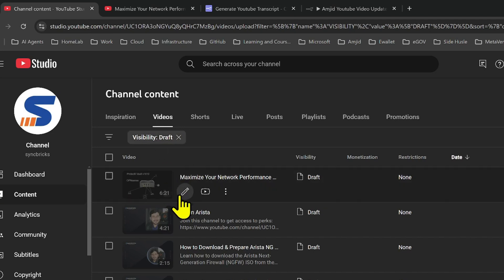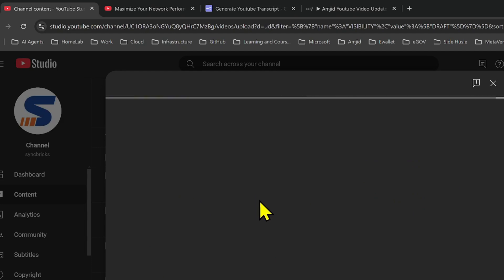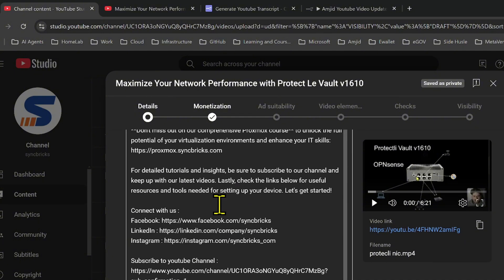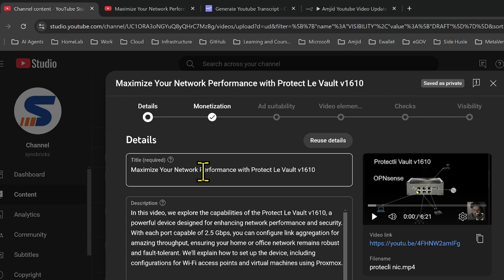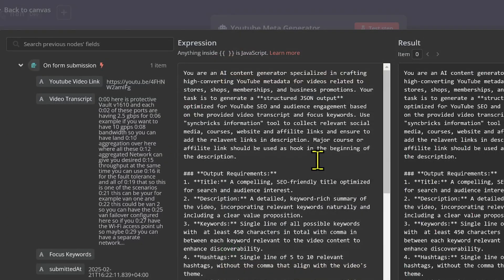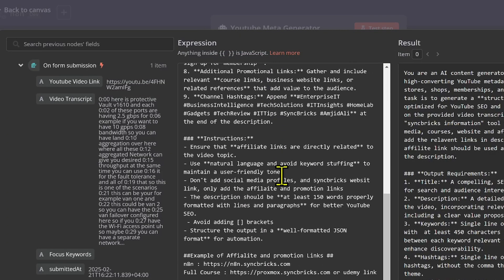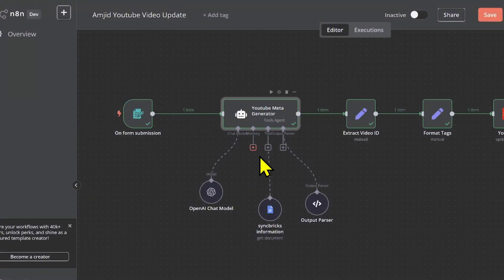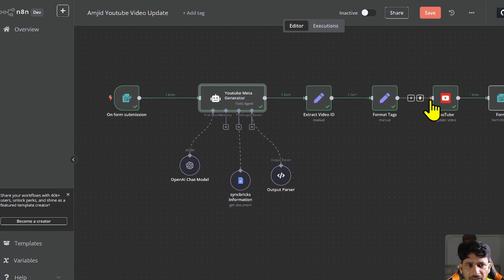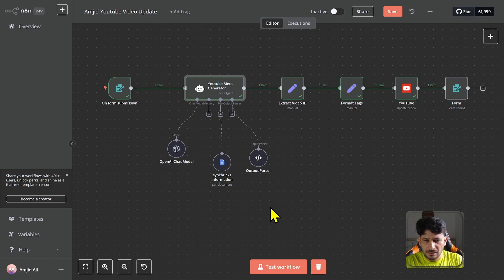I can then simply go and edit if needed, but this has made the job so easy because now the title, description, tags, and hashtags are most relevant to your own videos. The reason is that I have already provided the AI agent — your YouTube generator — the details of who you are and what to do. The tool I provided contains the YouTube channel details: what type of videos, affiliate links, courses, and social media accounts are there.